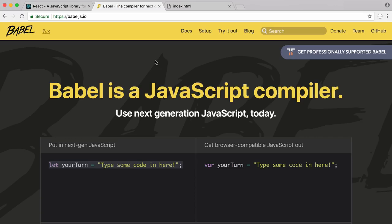Babel also lets us convert what's called JSX into JavaScript in our browser. JSX is the language React components are written in and it's virtually identical to JavaScript. There's just a couple of slight changes and we'll learn about those in this video.